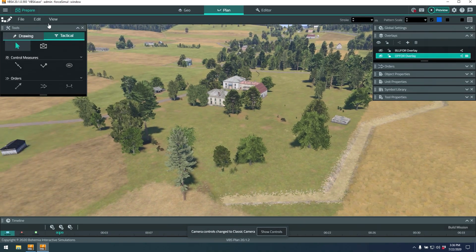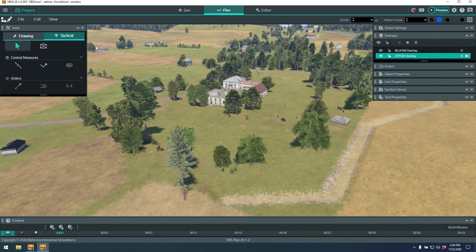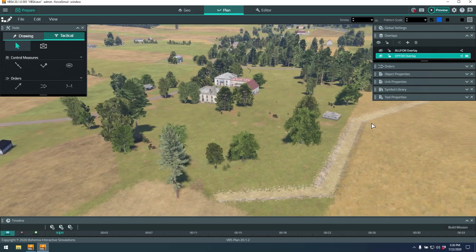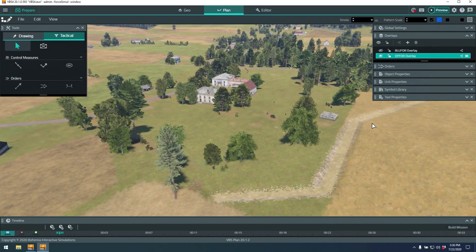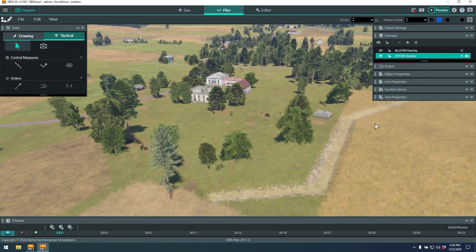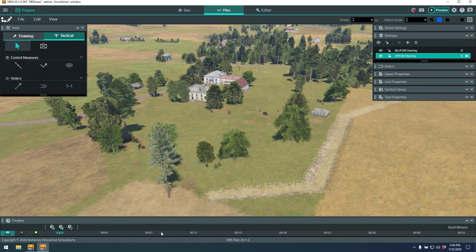You can see the user interface changes. On the left-hand side we have the tools that are available in both drawing and tactical mode. On the right-hand side we have a lot of different parameters and other tools to allow me to tweak different settings relevant to what I'm trying to do.